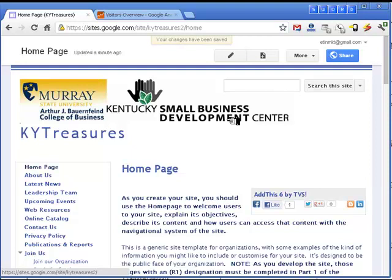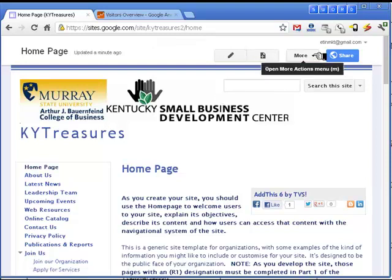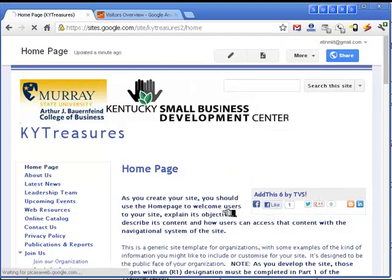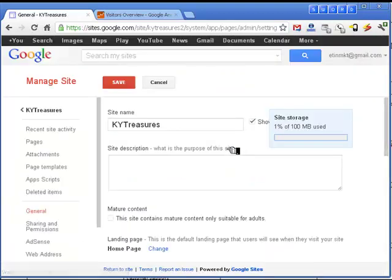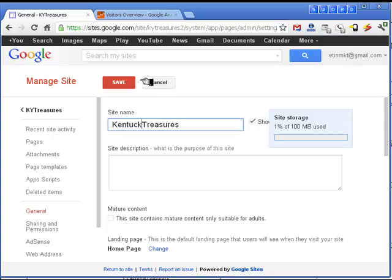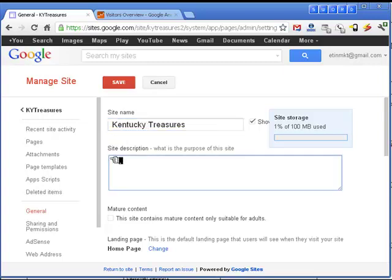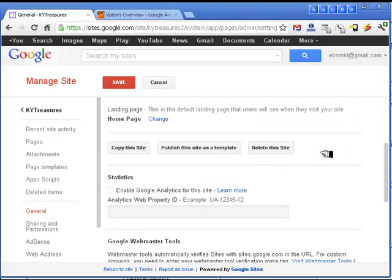To add this site to Google Analytics and the AdSense system, I click the More button and manage the site. I can change the name to expand it to Kentucky Treasures and provide a description. This is part of the content that search engines will use to index the site, so it's important to do that well.